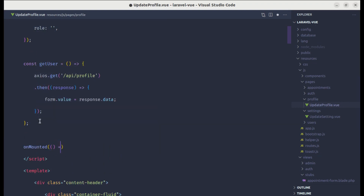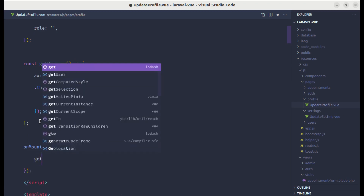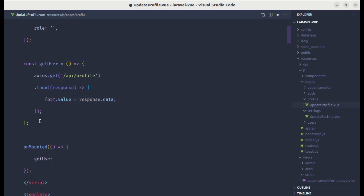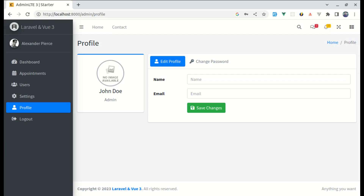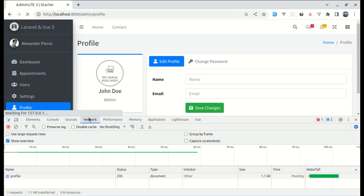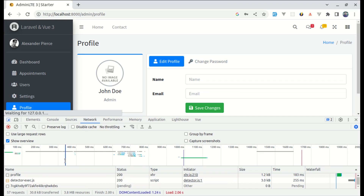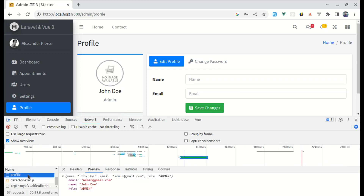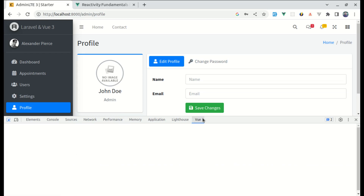Now let's create the onMounted function and call the getUser method inside it. That will hit this endpoint. Let me refresh the page, open up the console, go to the network tab, refresh again — we are hitting that endpoint and getting those values: name, email, and role, which is perfect.